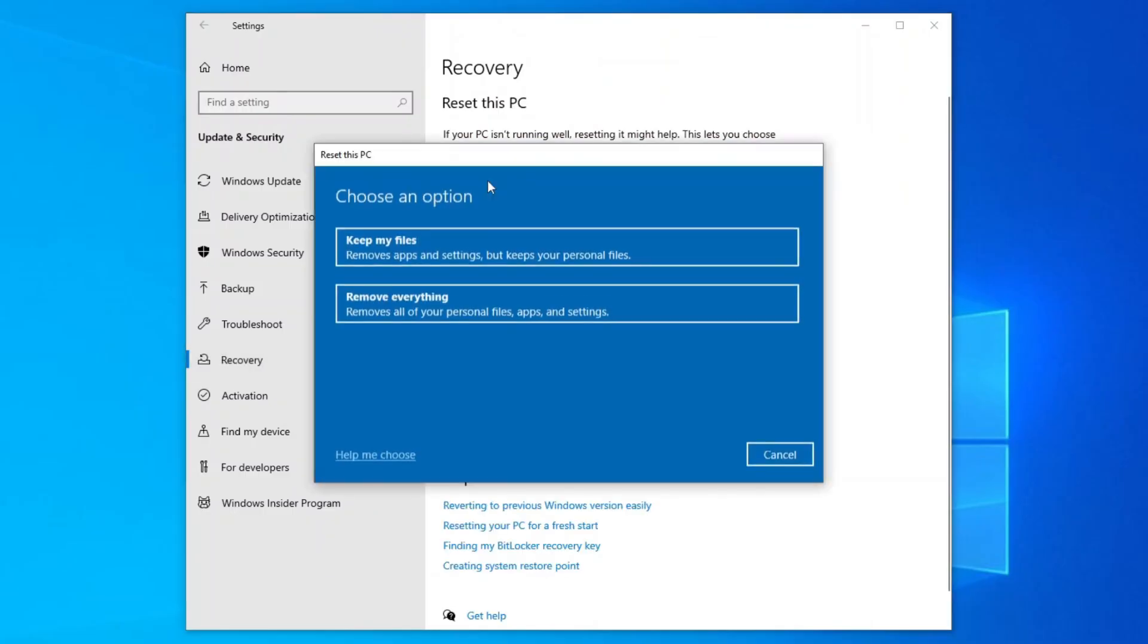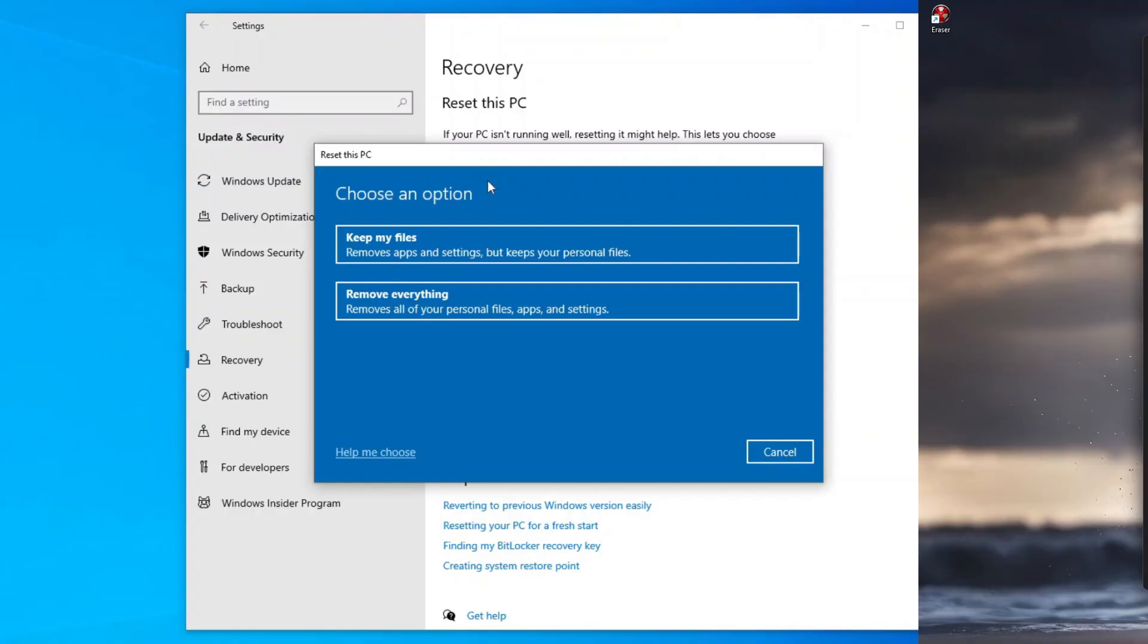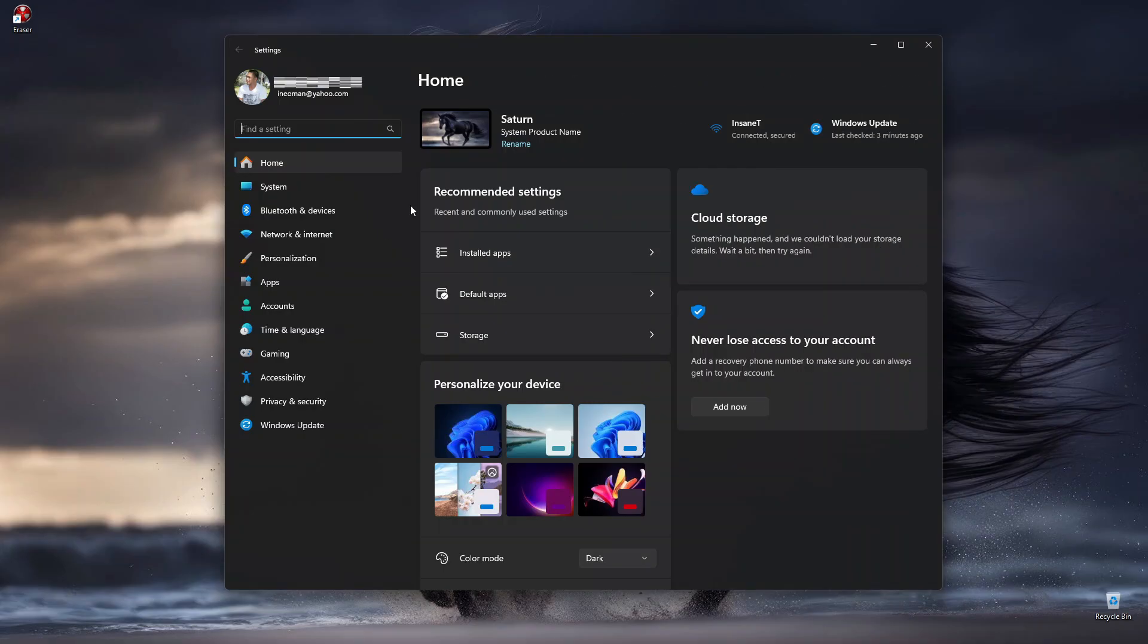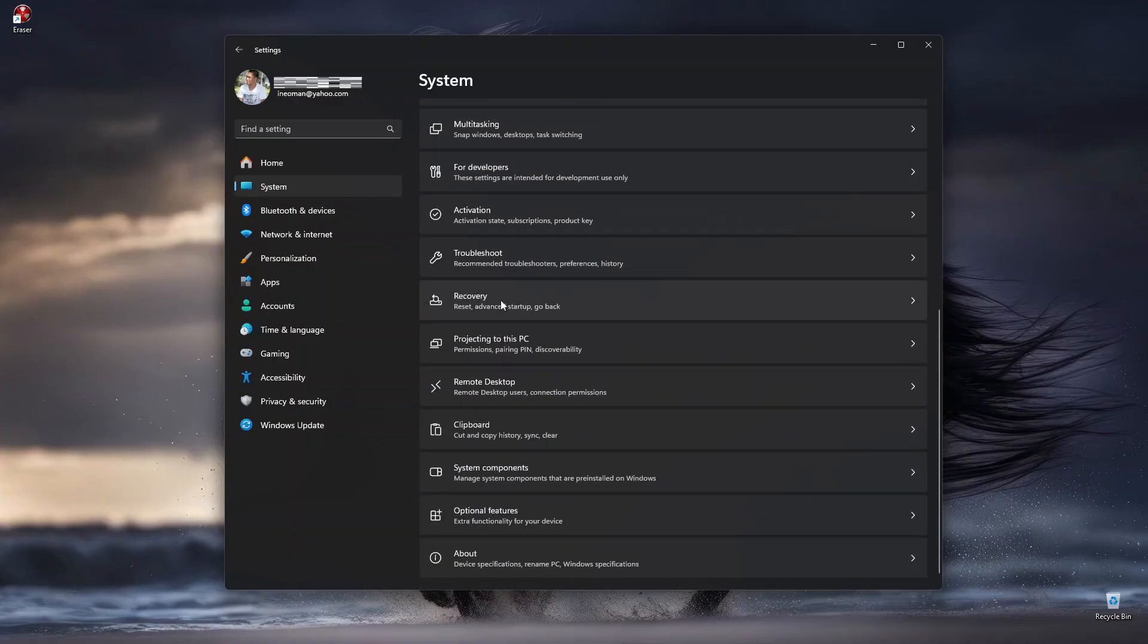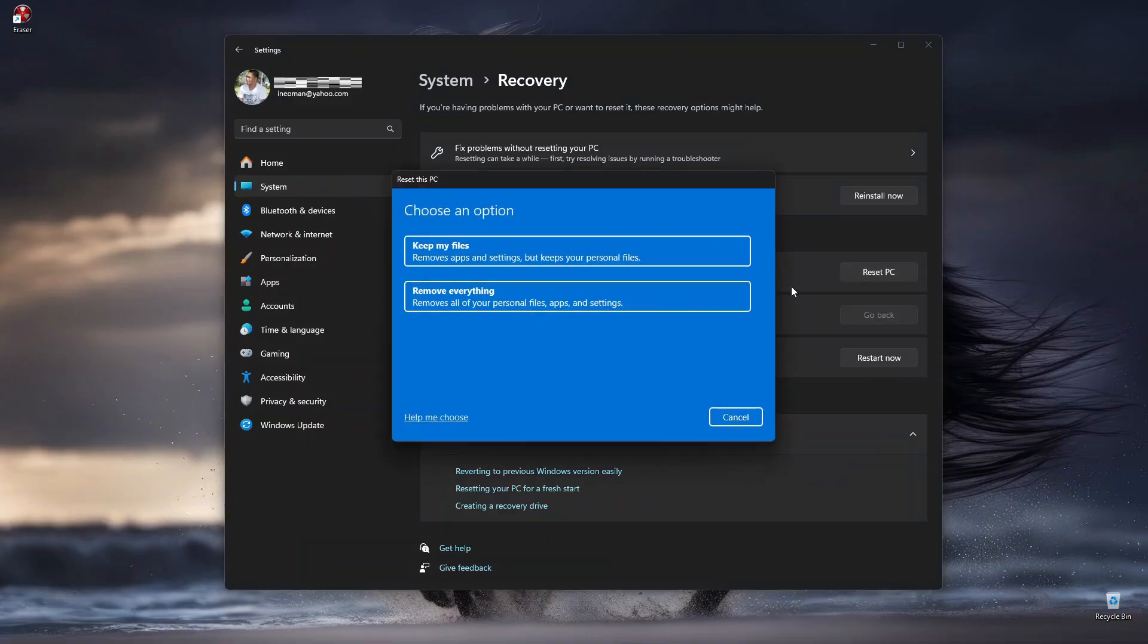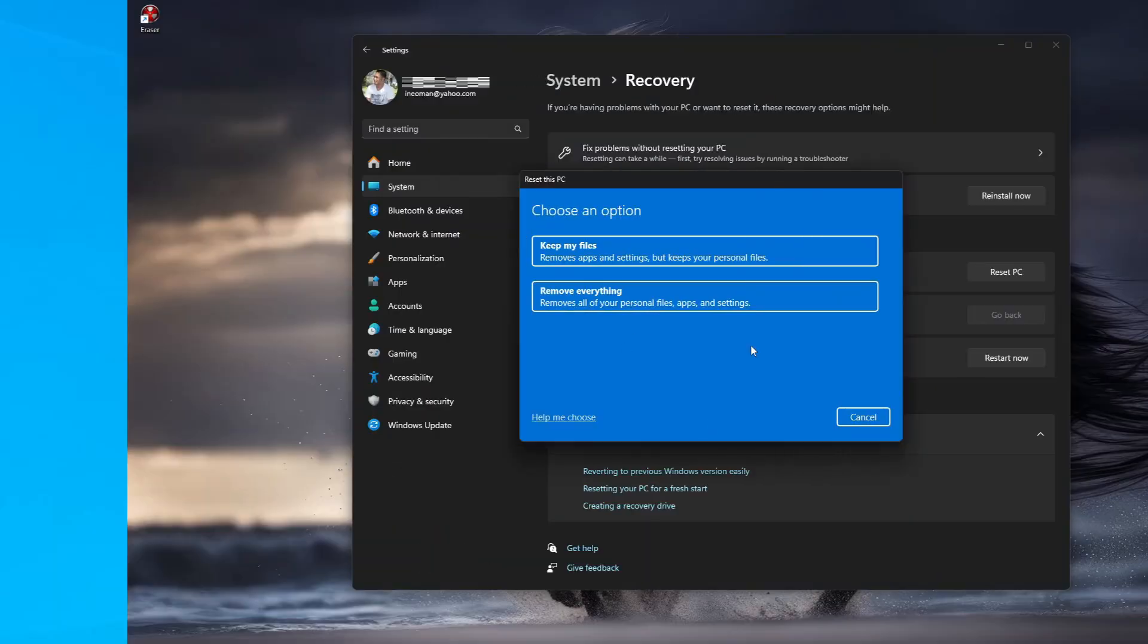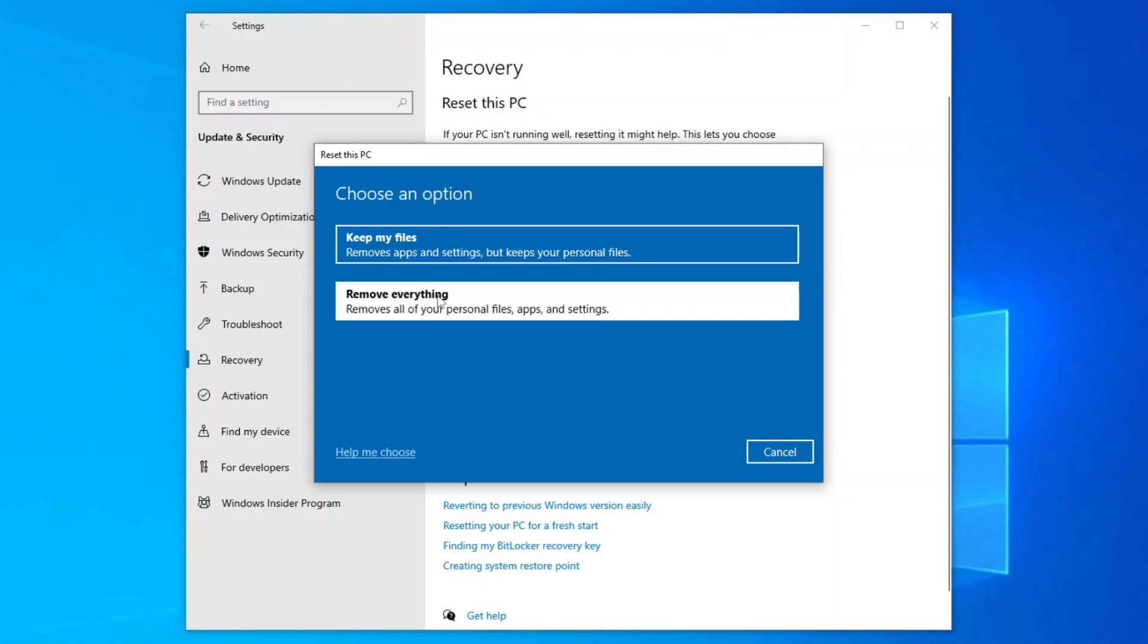Or if you're on Windows 11, on the Settings menu, click System, and then Recovery. Under Recovery Options, click Reset PC, and the same Reset PC Wizard dialog will show up. On the first Reset PC dialog, click Remove Everything.